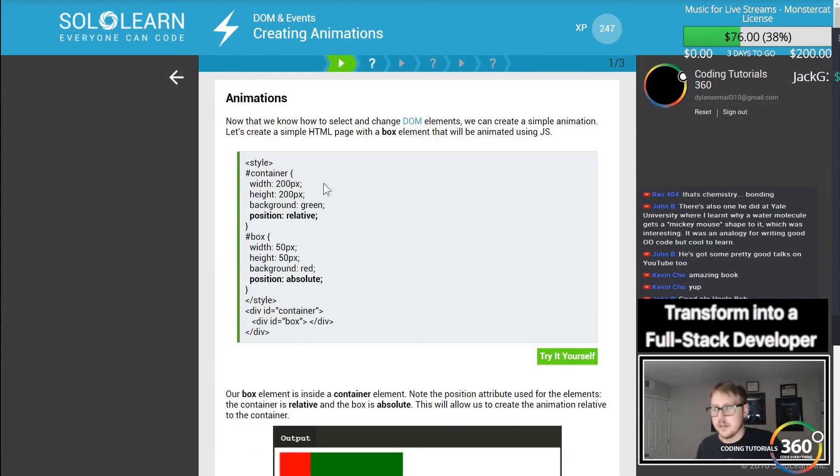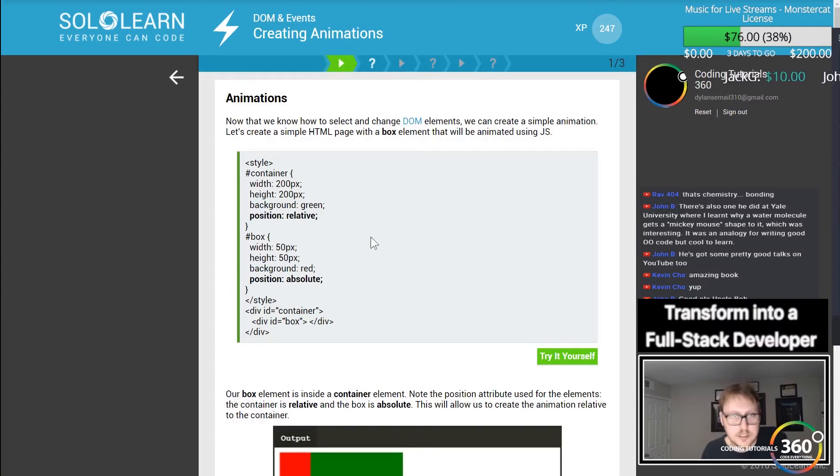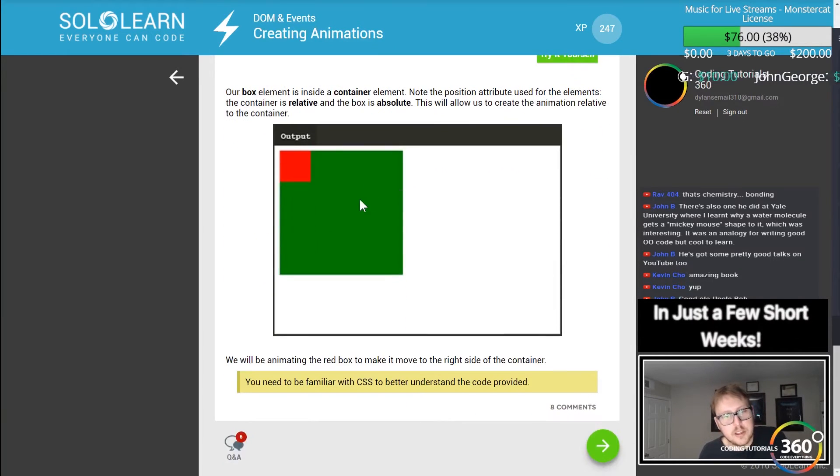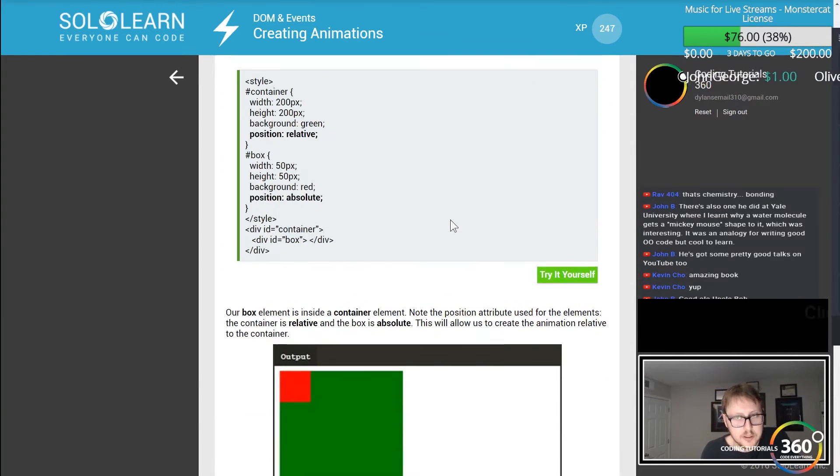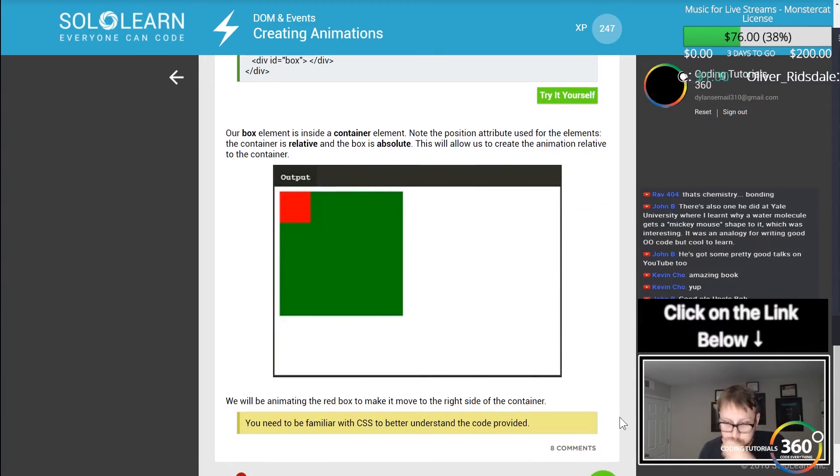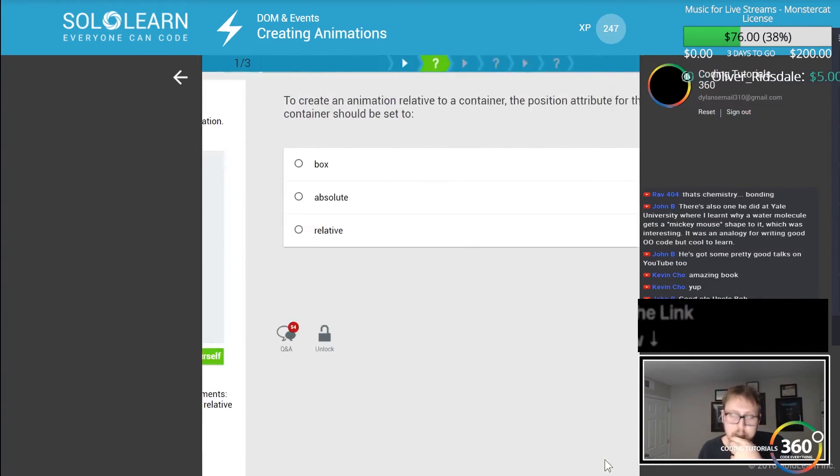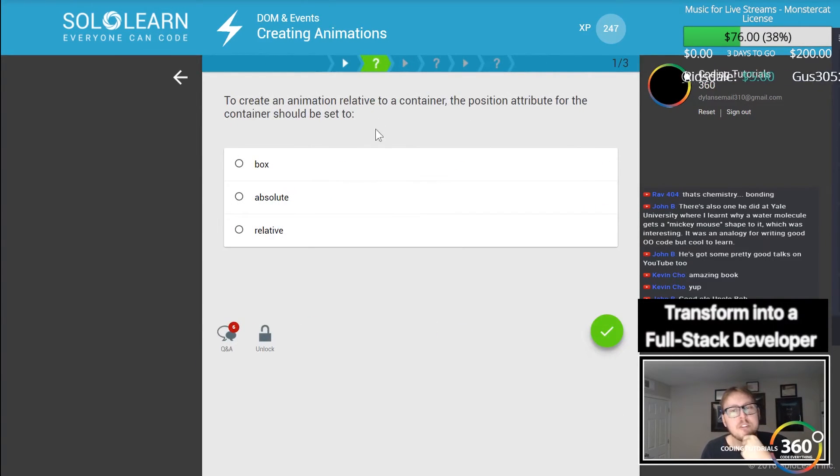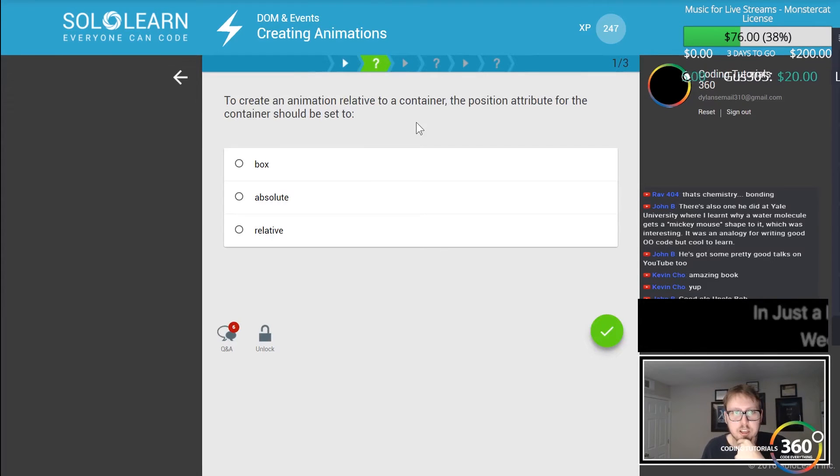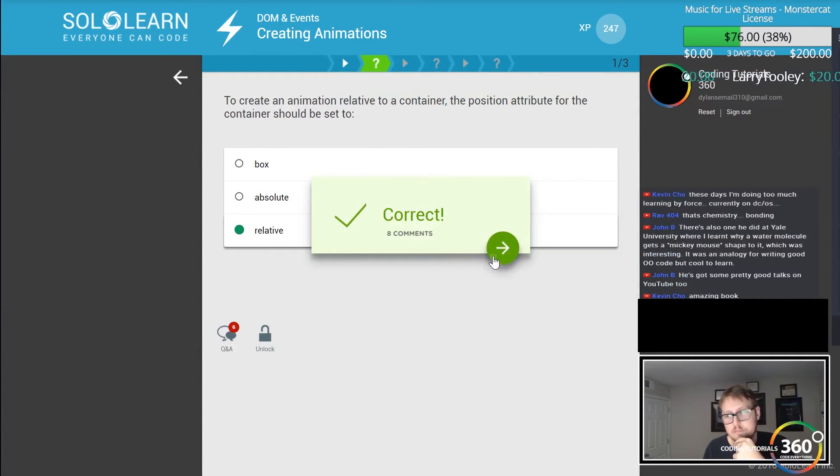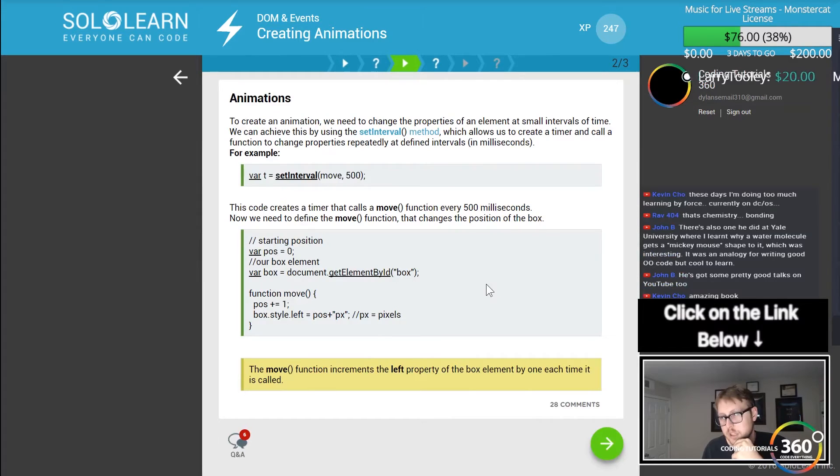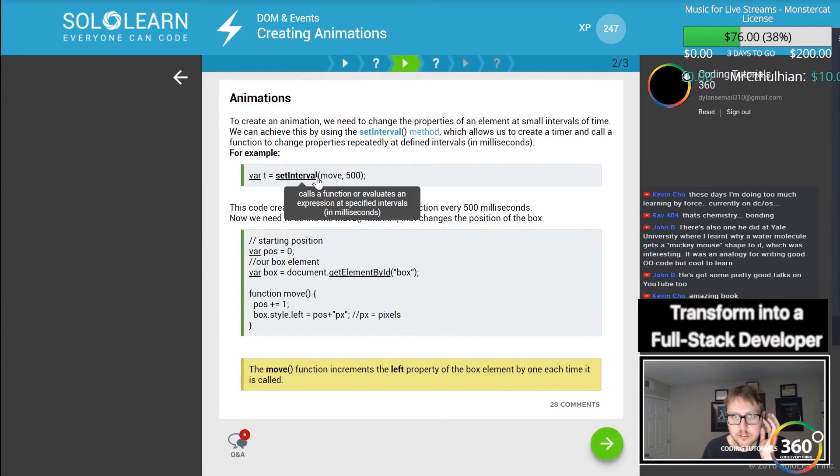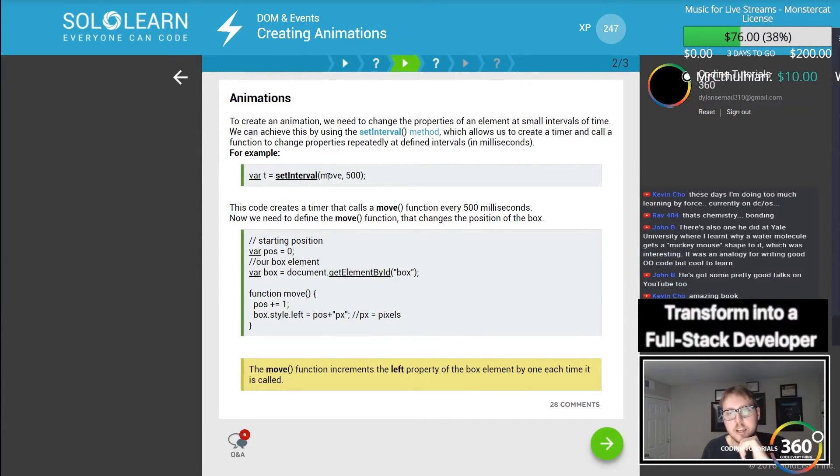Creating animations. Animations is something that I am horribly bad with and I need a better understanding. To create animation relative to the container, the position attribute must be set to relative. That makes sense. setInterval is how often that animation runs.